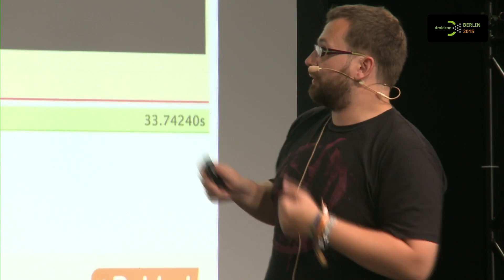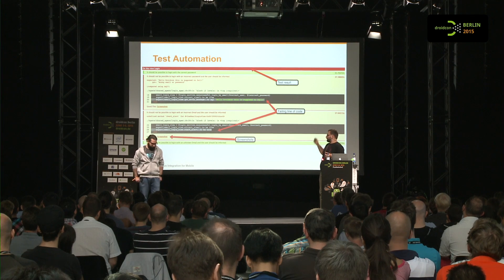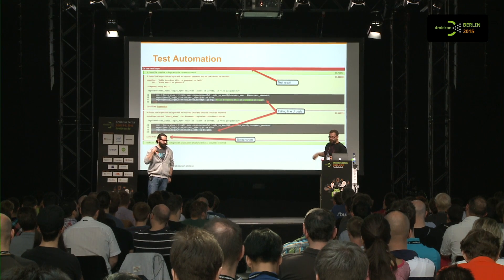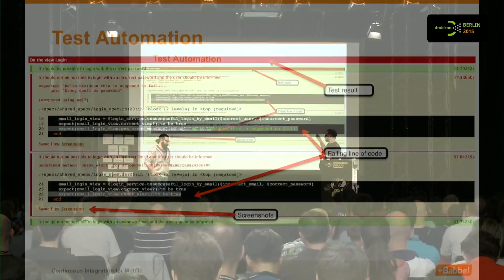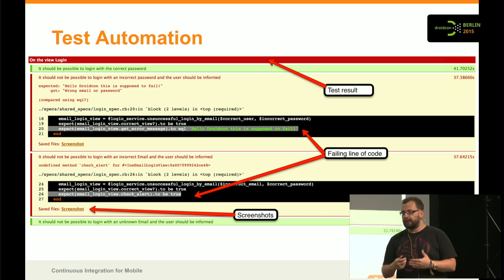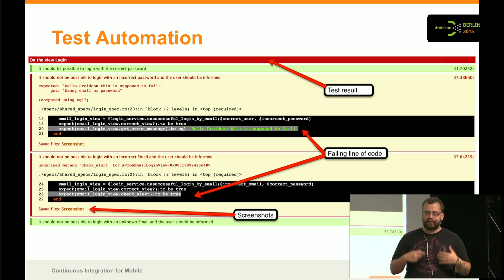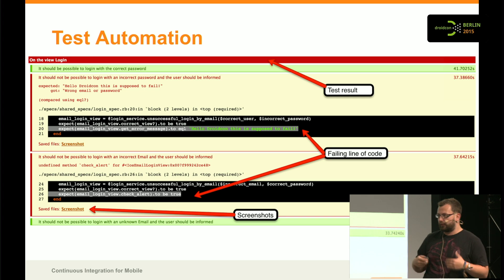A test result could look like this — you see the result is red, things are failing, you get a screenshot, you get everything. As a developer you can see what's going wrong and get the information as fast as possible so you can fix it.